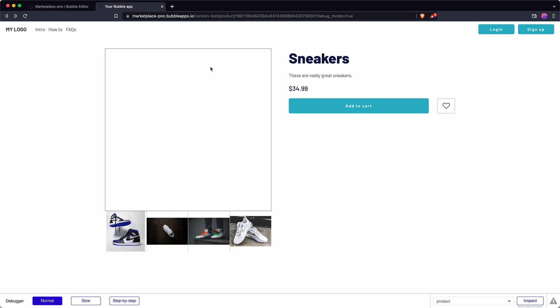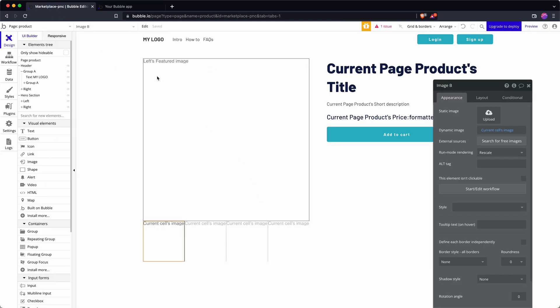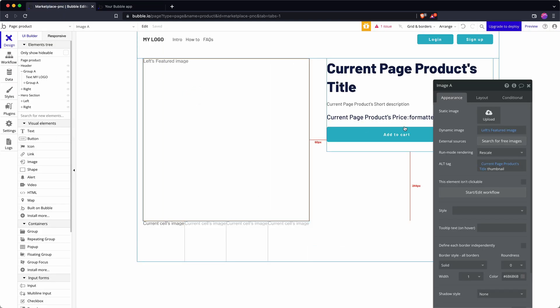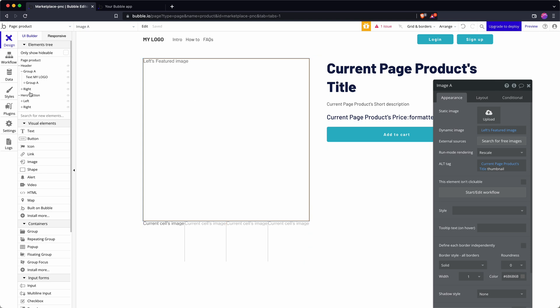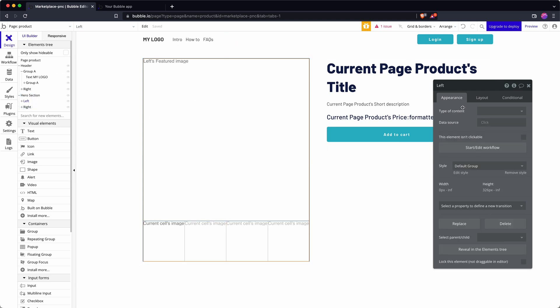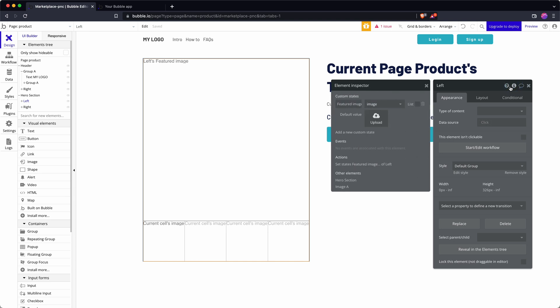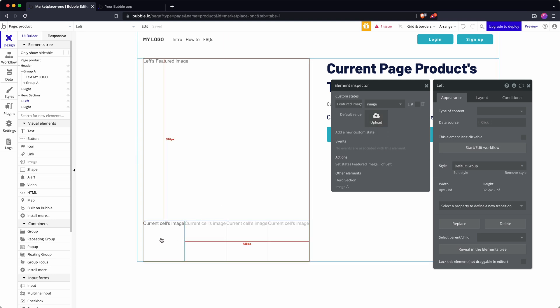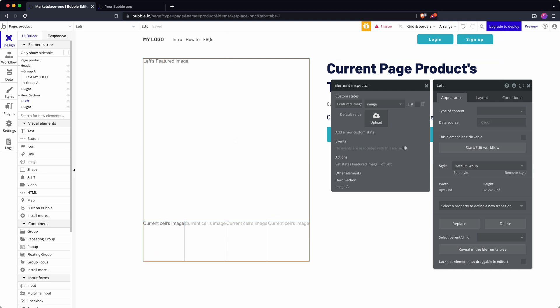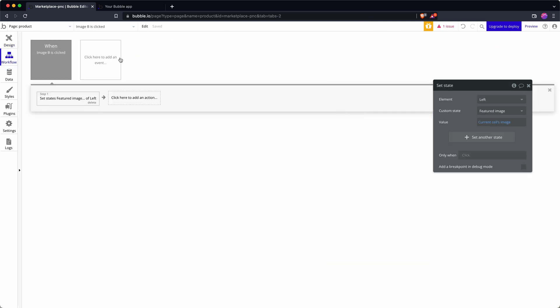That's because there's nothing in the custom state when the page loads. Can I set a default value? If I go on to left custom state, yes I can if I upload it, but my default value needs to be the first image in my series of thumbnails, my repeating group down here. I can upload an image but then it's not dynamic.